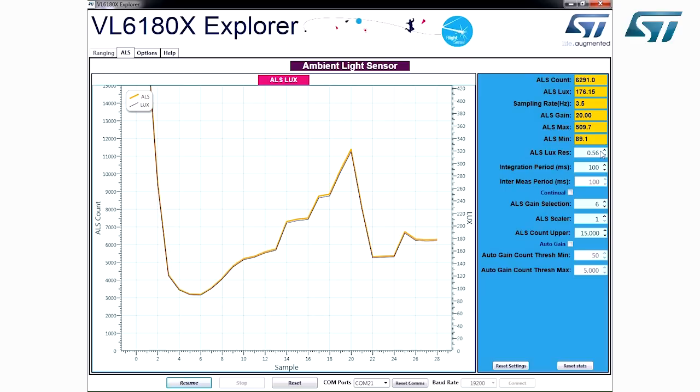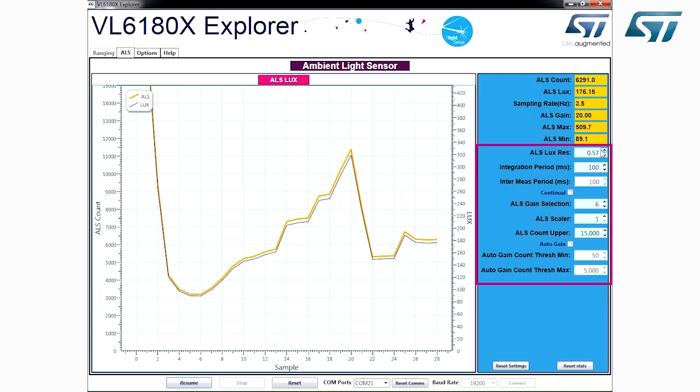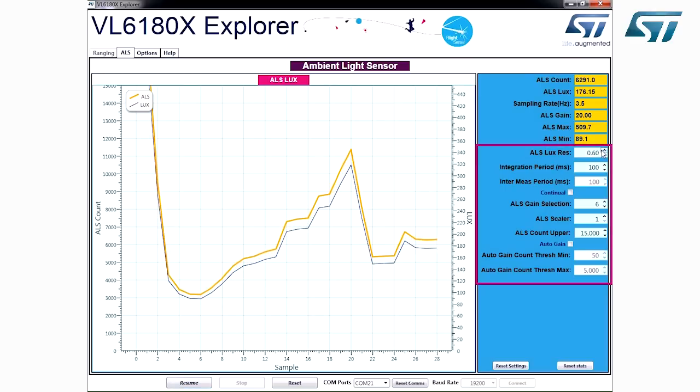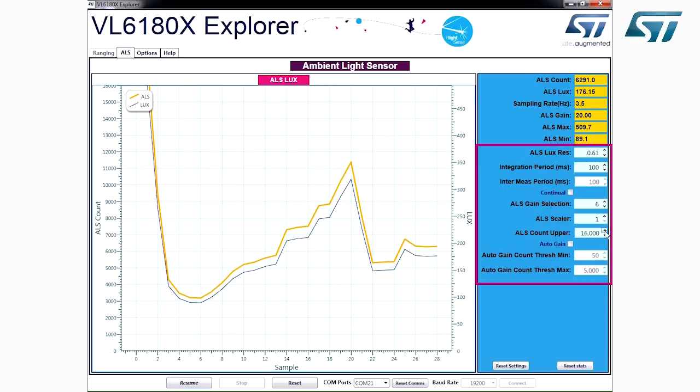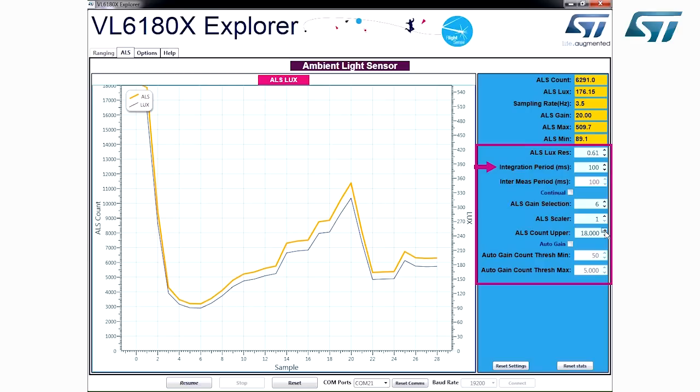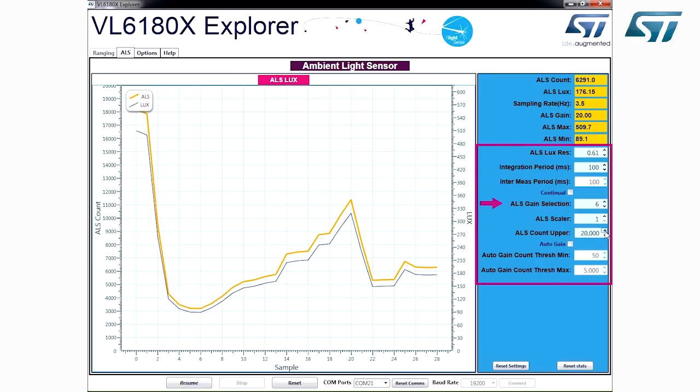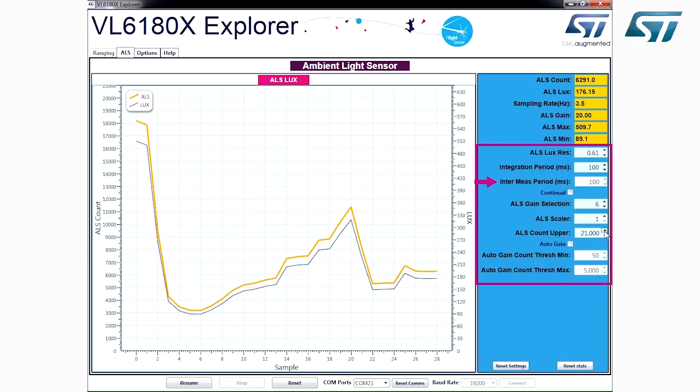The Settings window, again on the right side of the display, allows the user to adjust the integration period, the system gain, and the sampling rate.